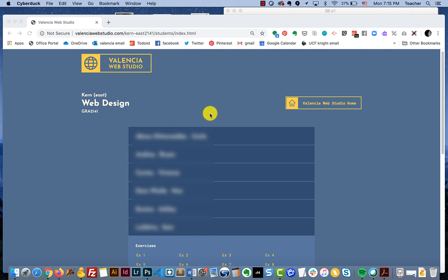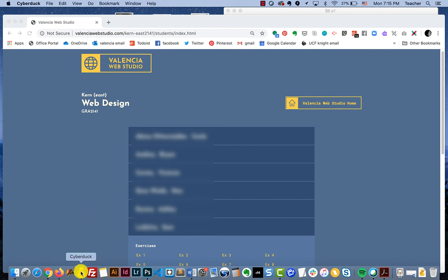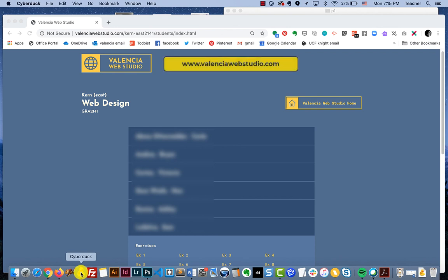For this demonstration we're going to get into FTPing. We're going to show you another program that you can use. There are always multiple different programs, many of them are free. For today's lesson we're going to get into Cyberduck.